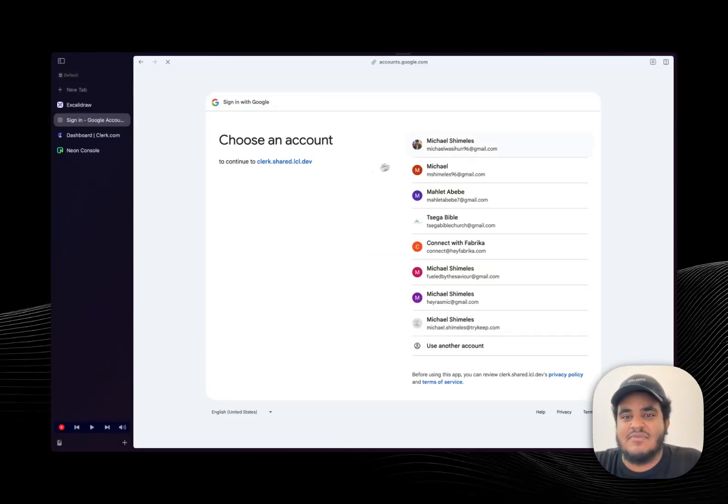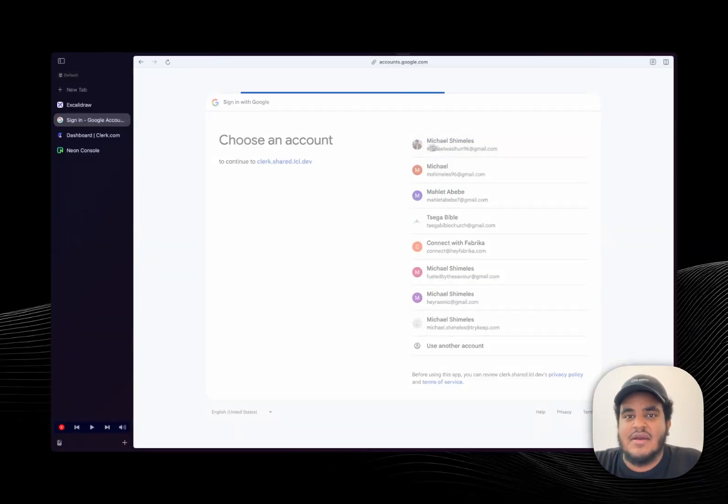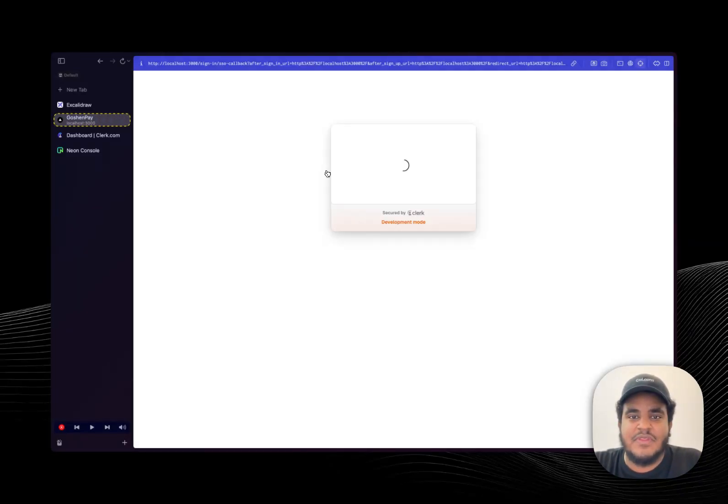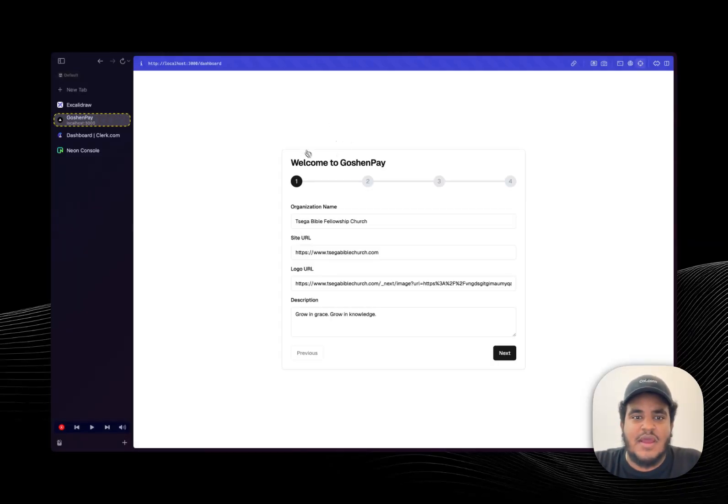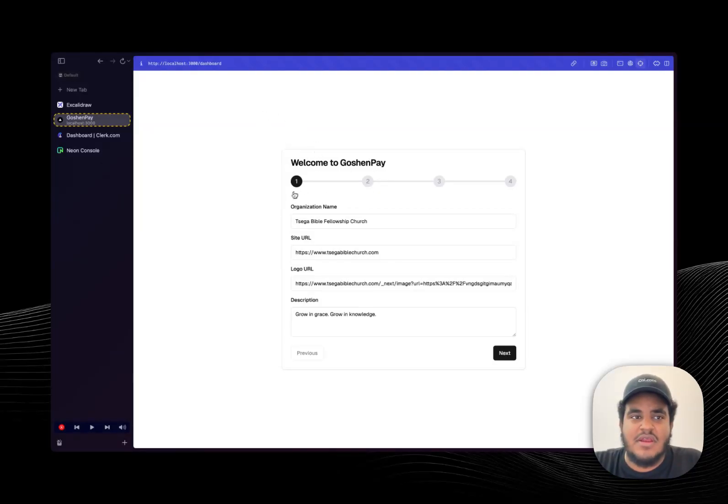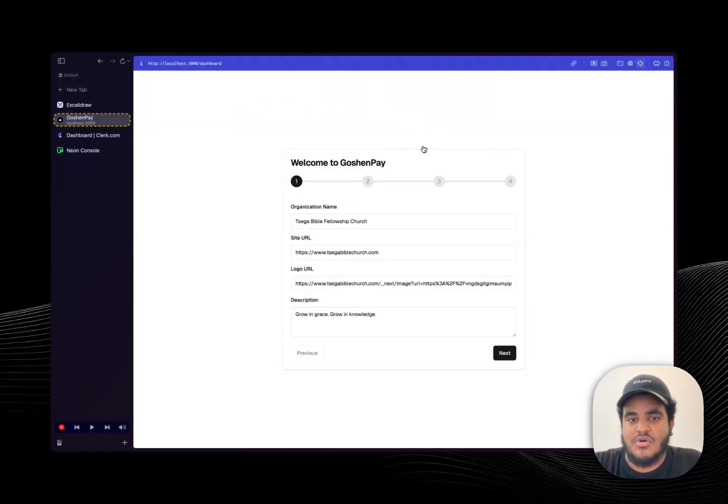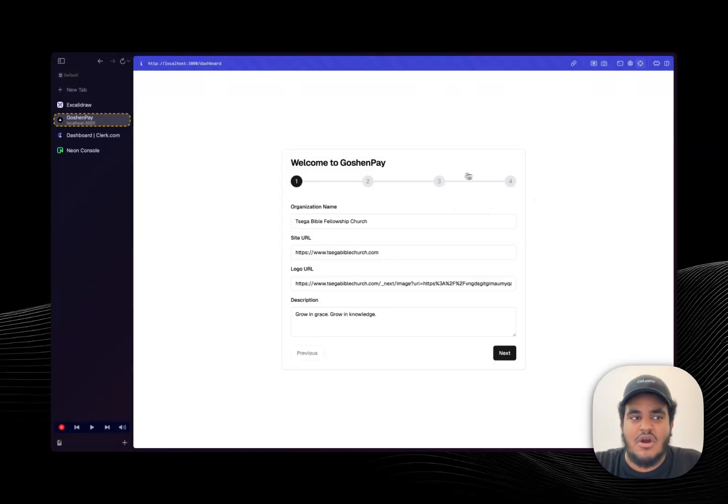As you can see I am using Clerk for authentication, so I'm just creating an account and the moment I create an account it checks if I have a registered church or non-profit, if I don't it's going to take me to this onboarding flow.